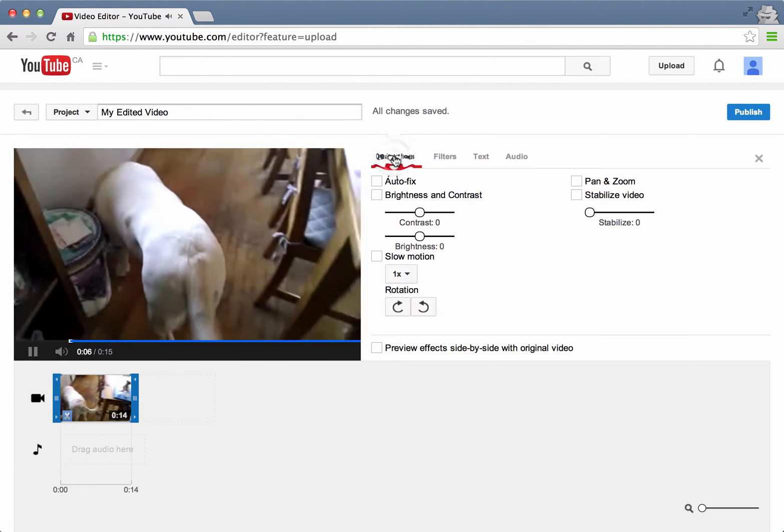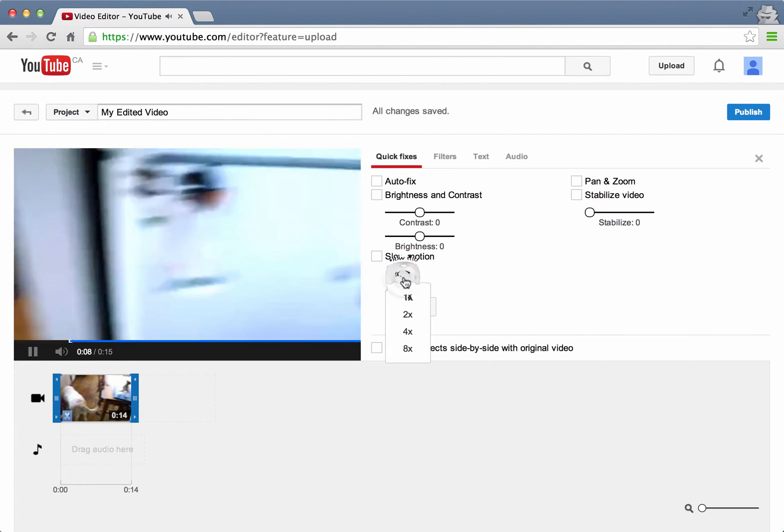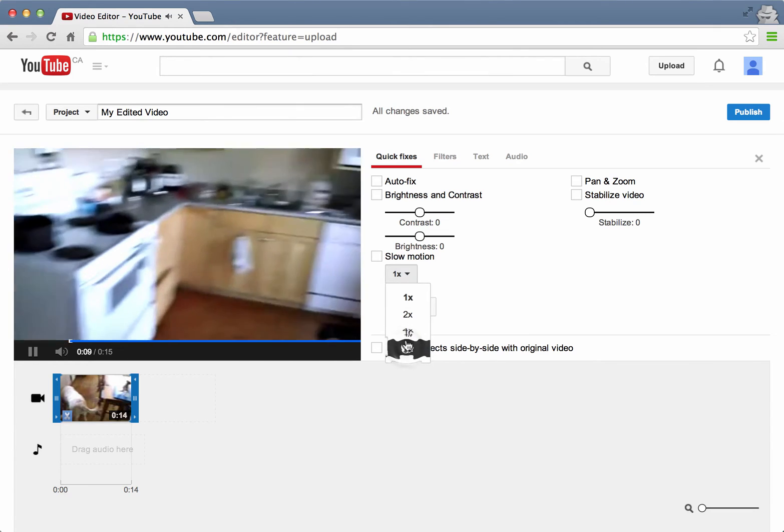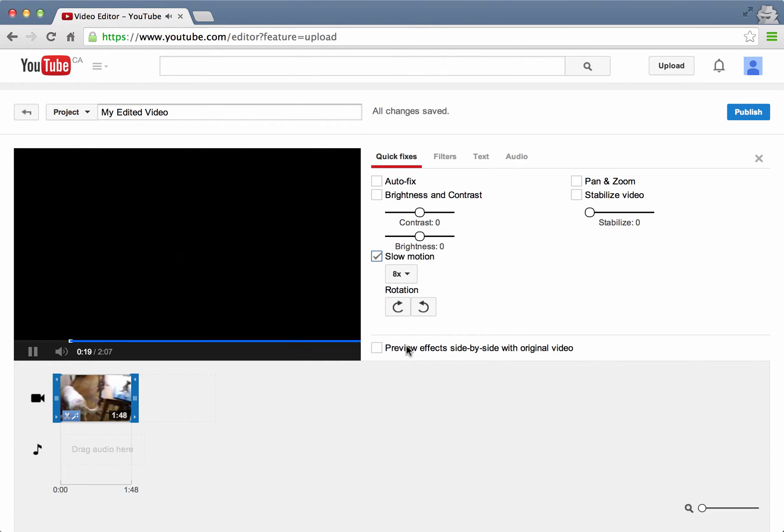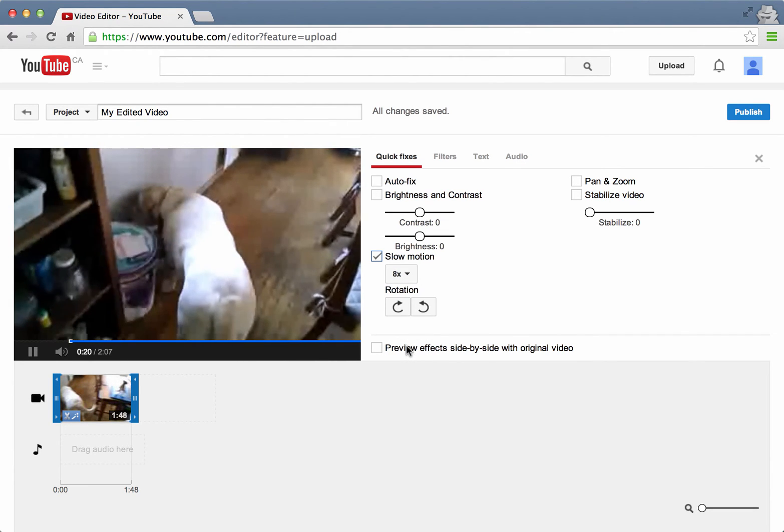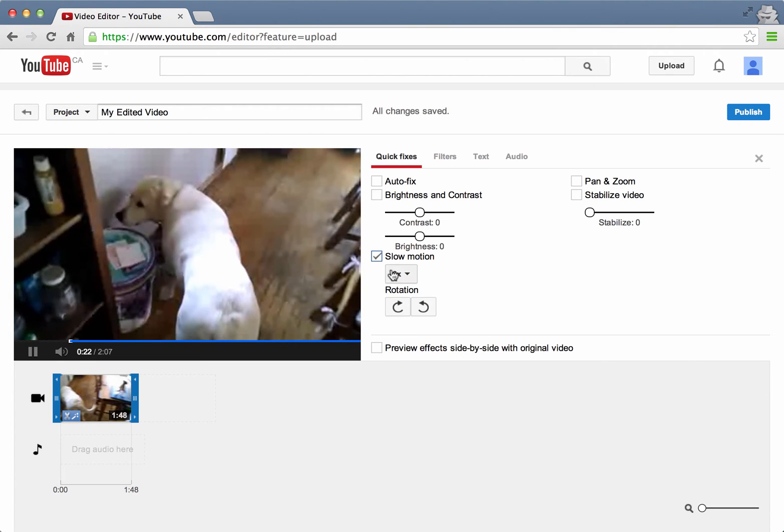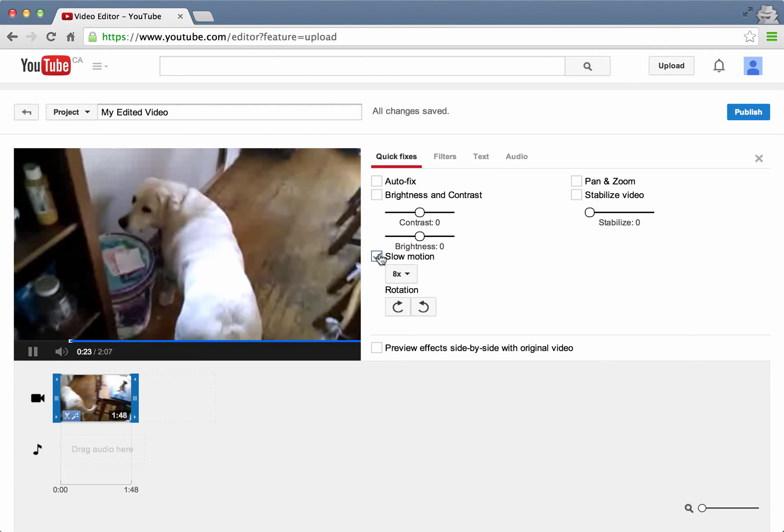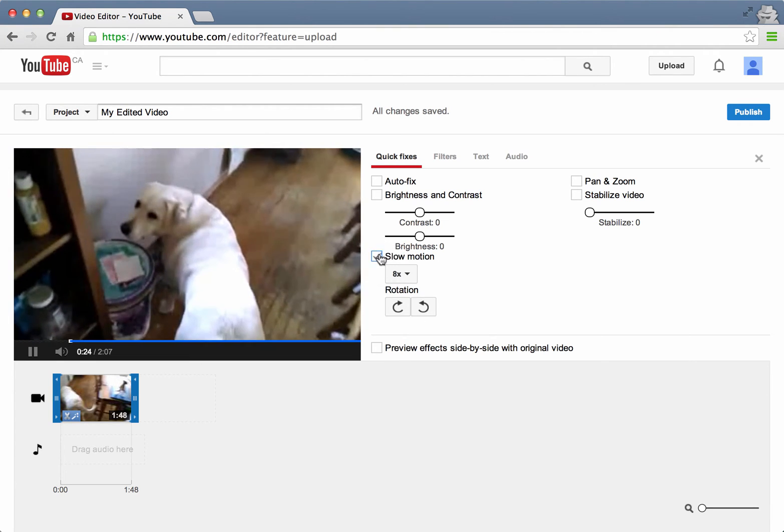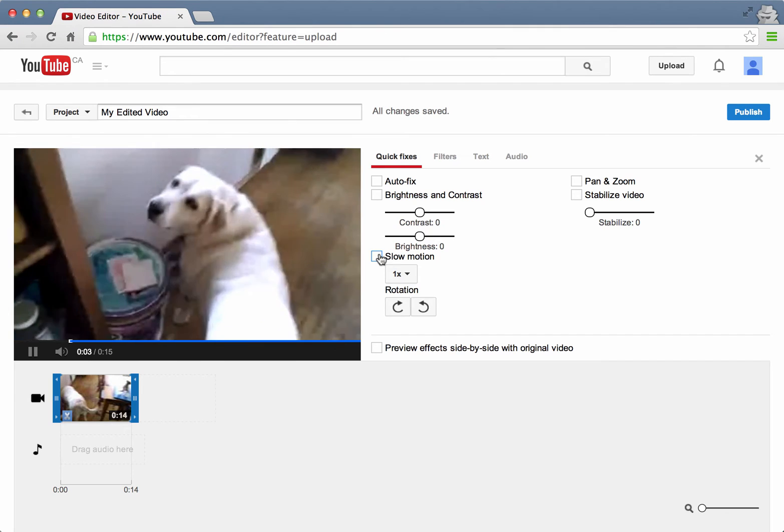Other things that I can do, I can speed or slow down the actions. Let's say I click on eight times slow down. It makes Maggie much slower. I don't really want to do that, so I will take that away.